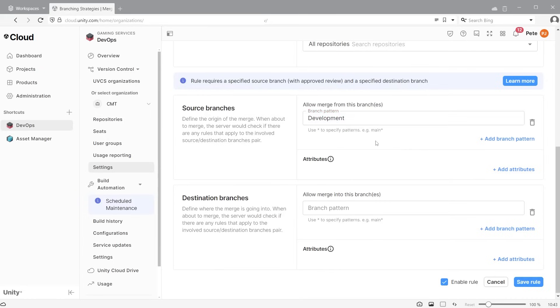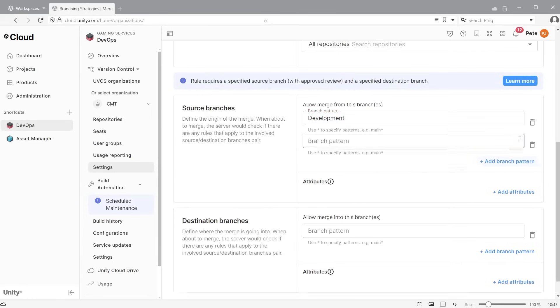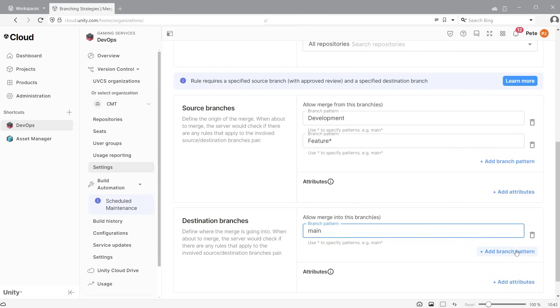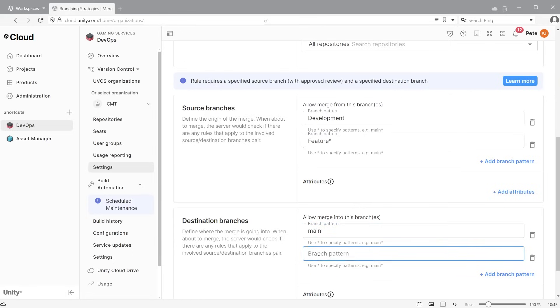Here I will allow merge from the development branch. Then add another branch pattern, and this is for any feature branch. I will use the wildcard asterisk to denote any branch name as long as it starts with feature. Then the destination to merge to will be main and development. Save the rule.